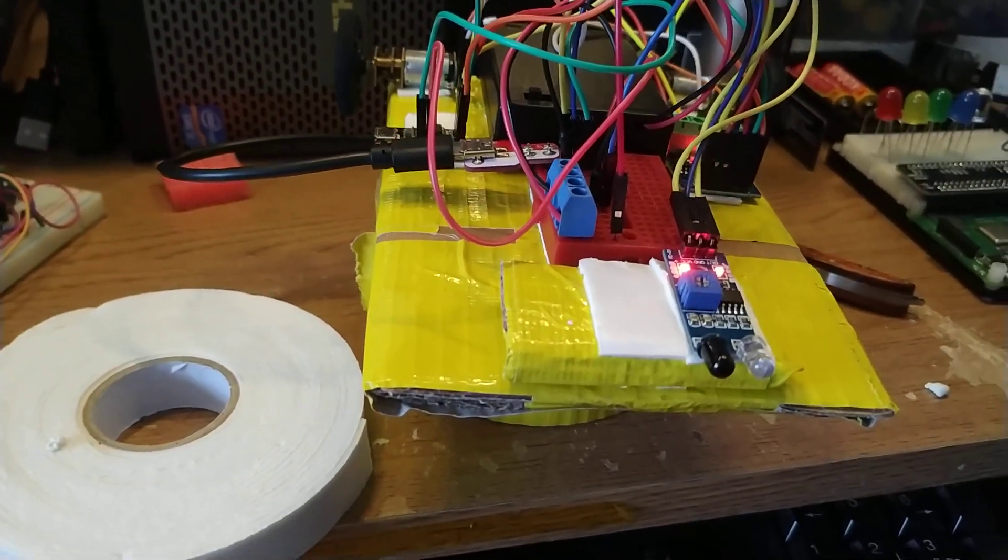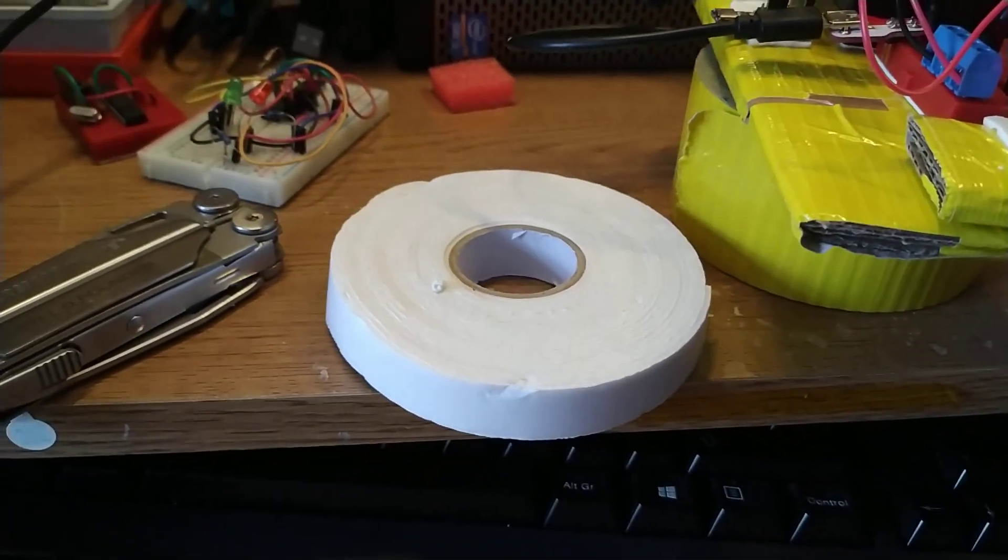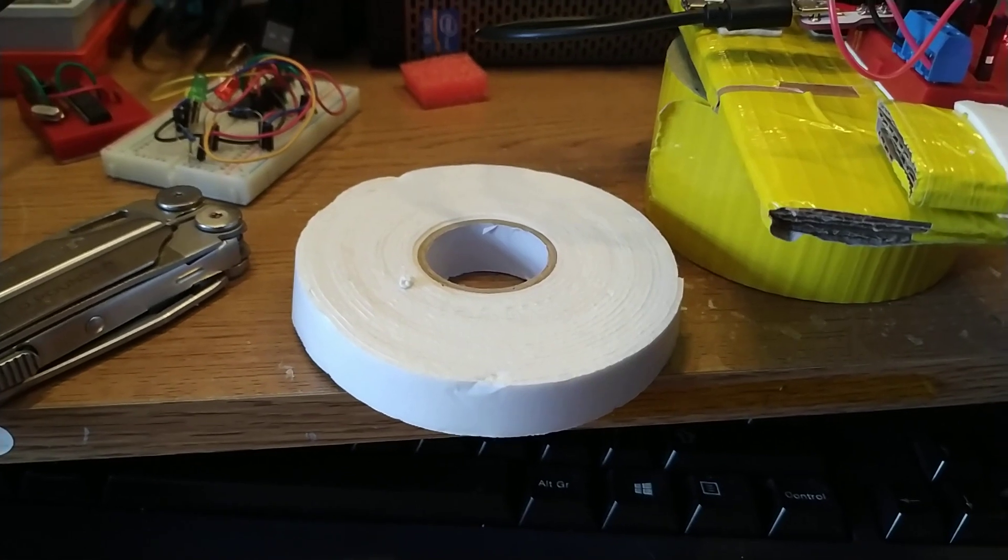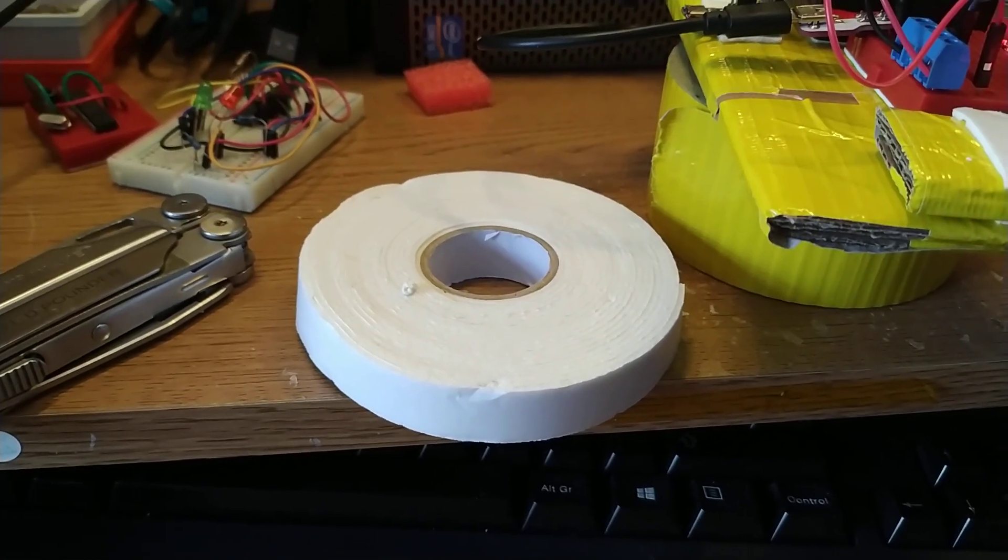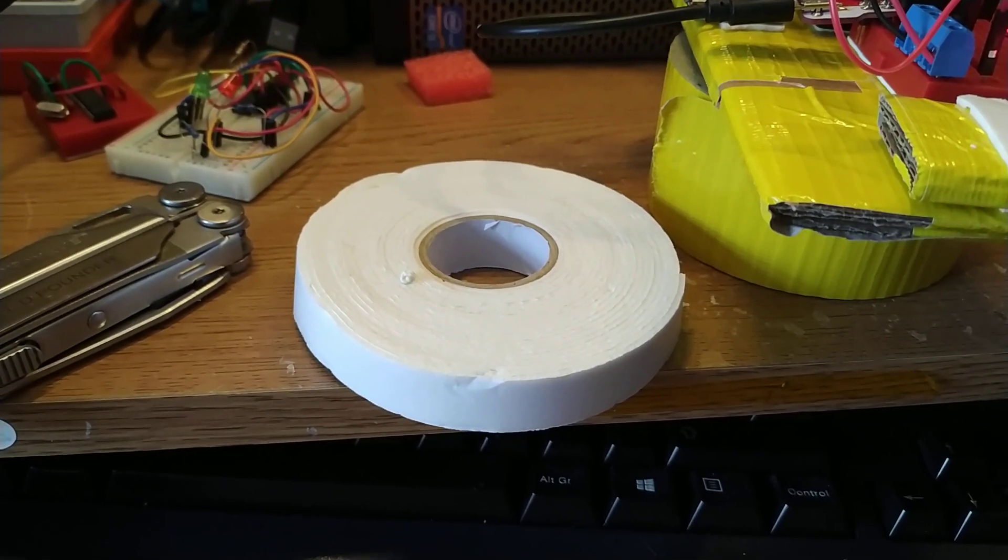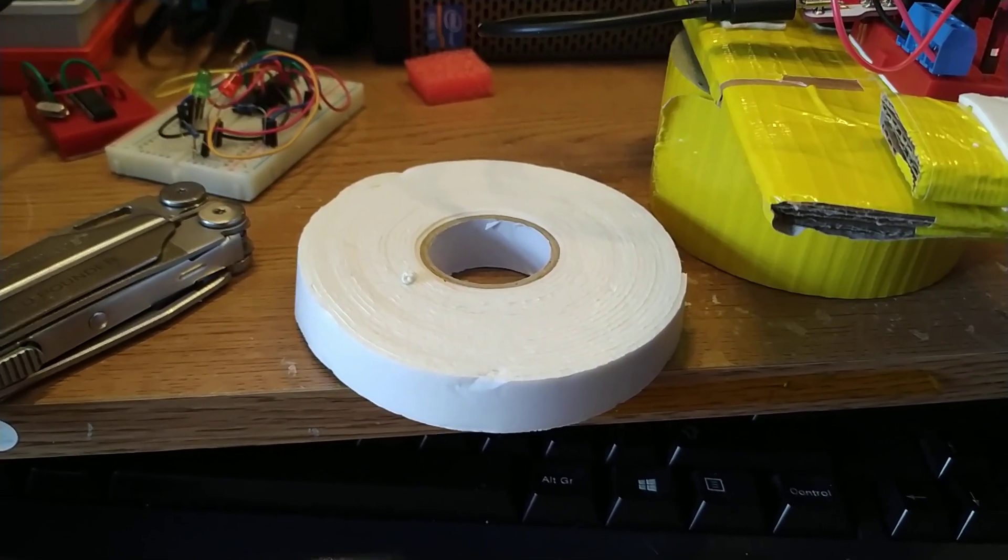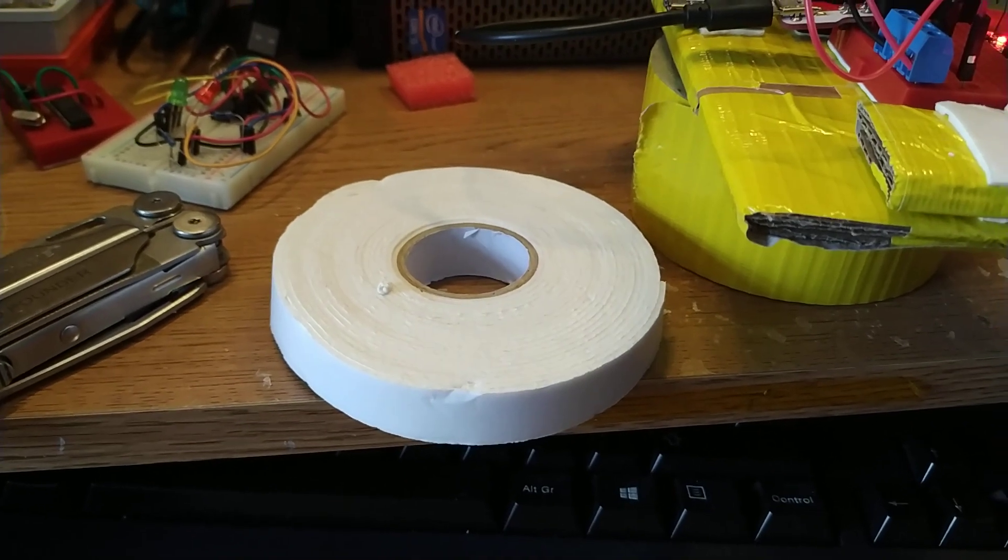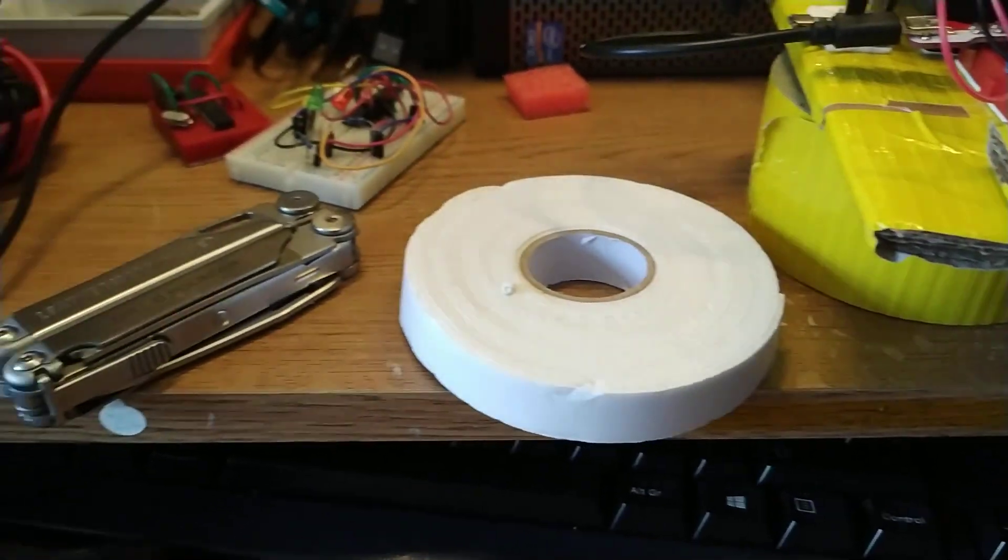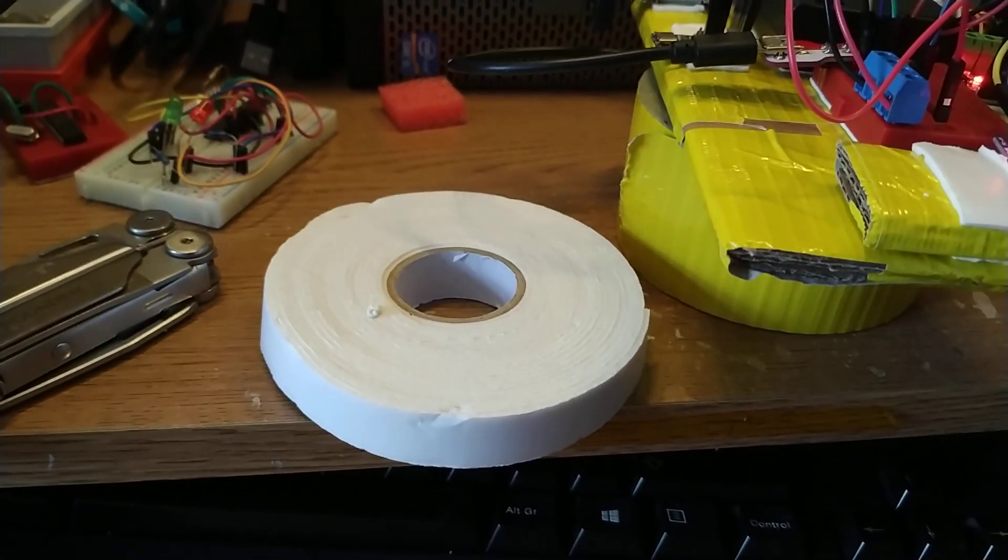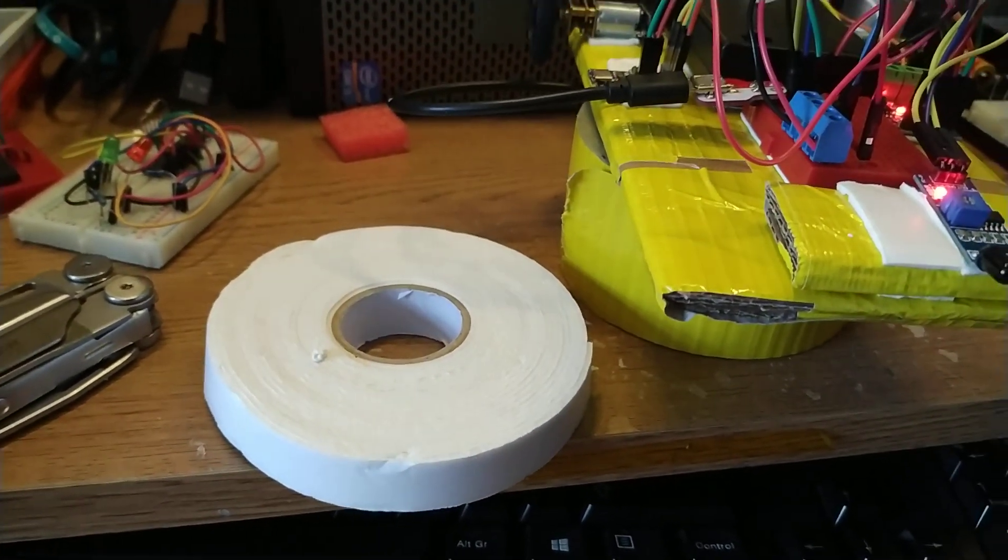And double-sided sticky tape from Poundland. Word of warning, it's extremely sticky. It's gummed up the scissors on my Leatherman. I'll have to sort that later with WD-40.